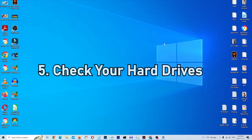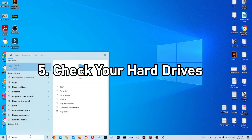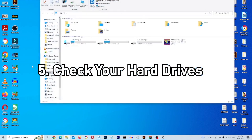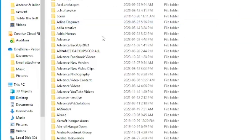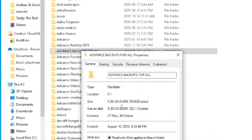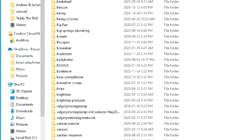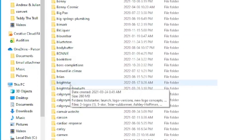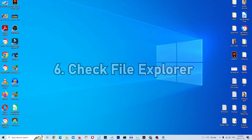Step five is checking your hard drives for files taking up space. Go to This PC and open it up — you'll see your C drive, D drive, and a blue bar showing how much space is used. Click into a drive and go through your folders. Right-click any folder and check Properties to see how much space it's using. In this example, one folder takes up 5.3 gigs. Delete any files you no longer need and remember to empty the recycle bin afterward.